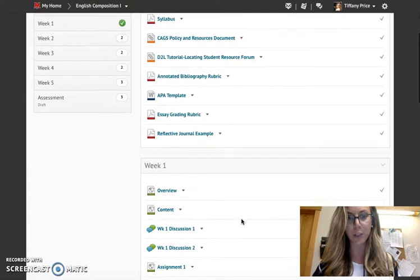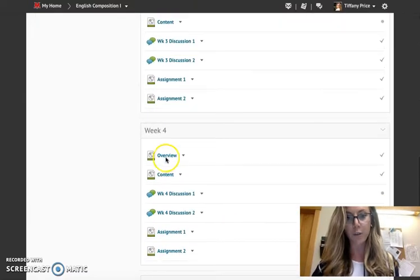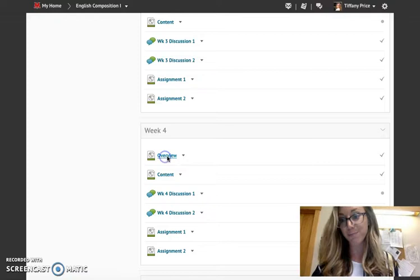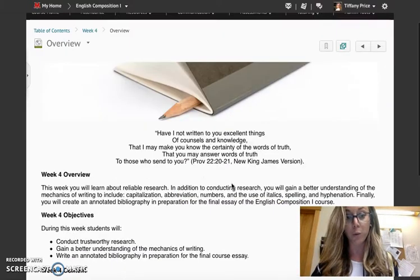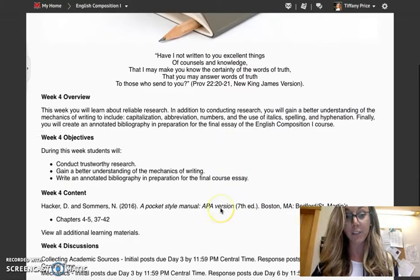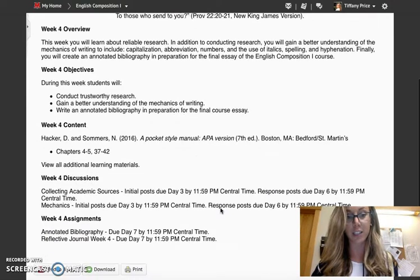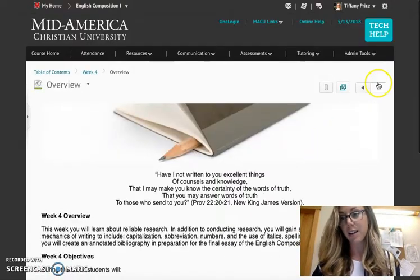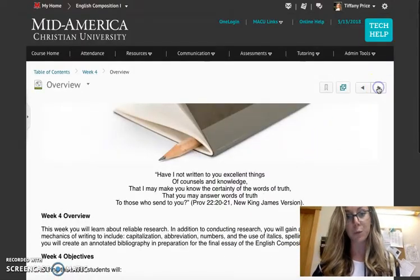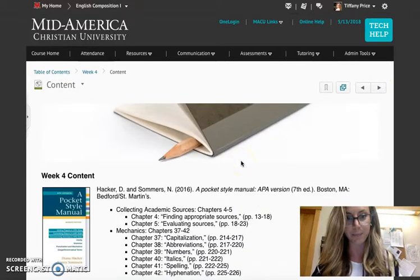As we go through week four, the overview, you're going to find information regarding what we will cover this week: the content, the objectives, discussions, assignments. Let's move on to the content.